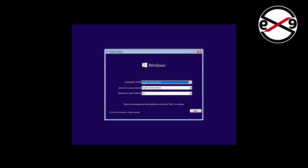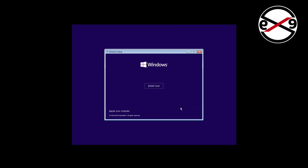Boot with a bootable CD or USB. Click next, then click install now.